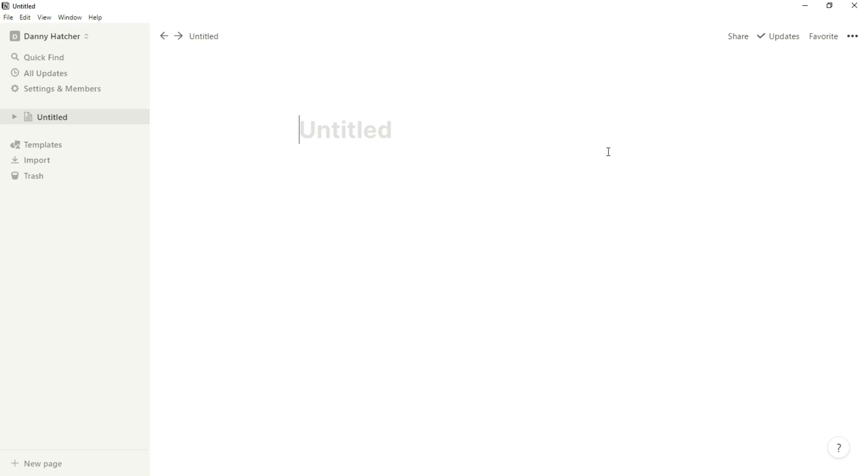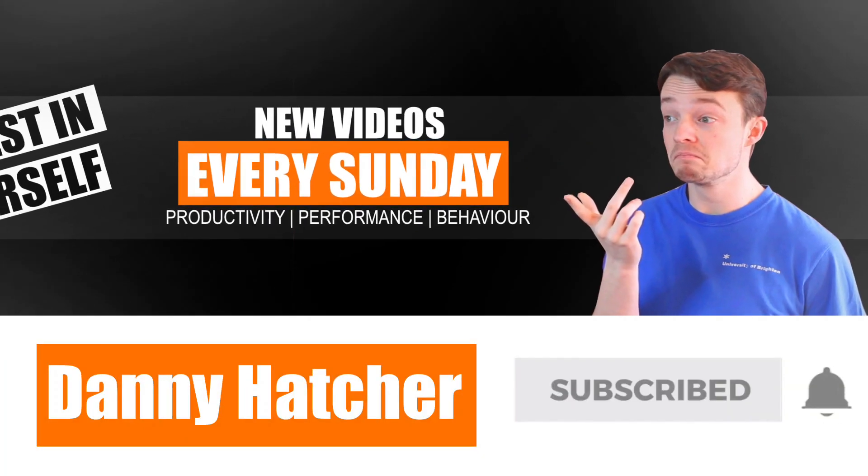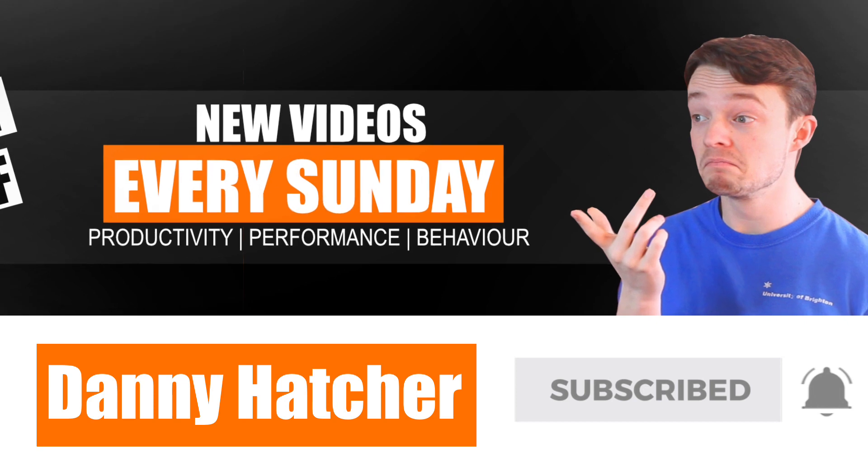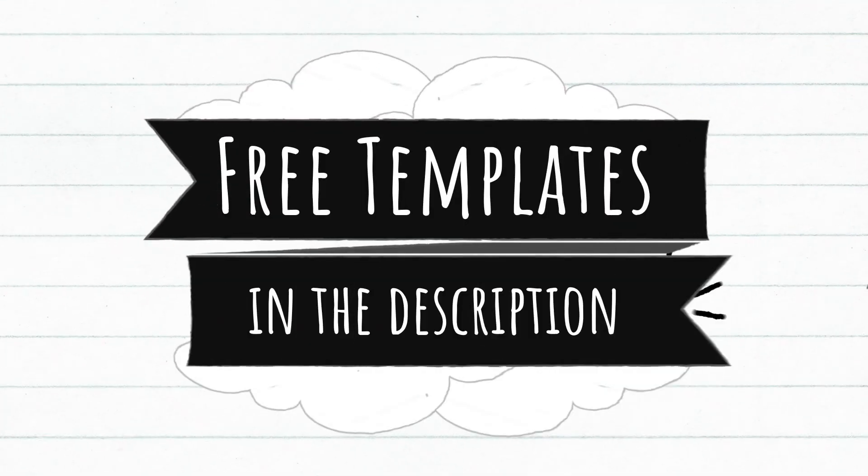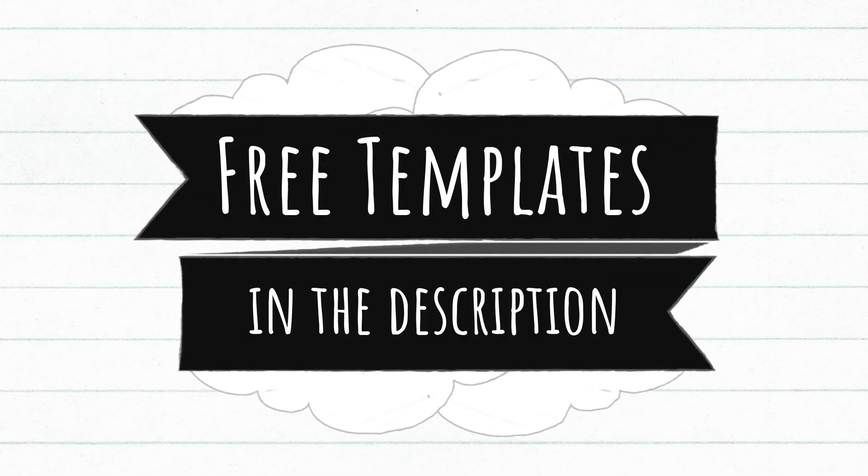If you've literally just downloaded Notion and have no idea where to start, then stay here and I'll show you around. Hit the subscribe button and click the notification bell to stay part of the conversation. For free Notion templates, check out the link in the description below.